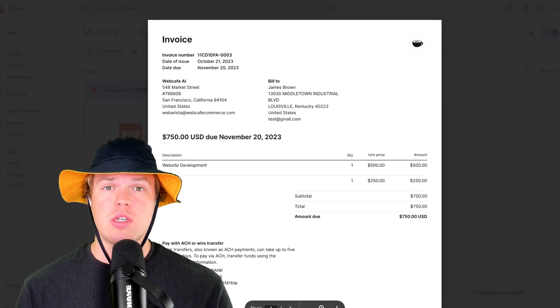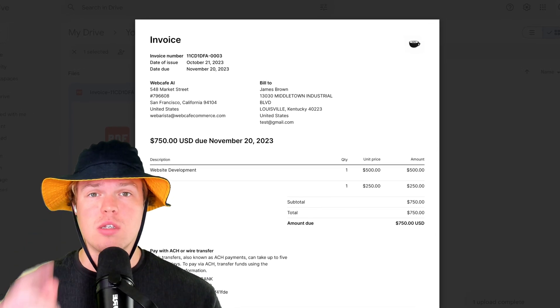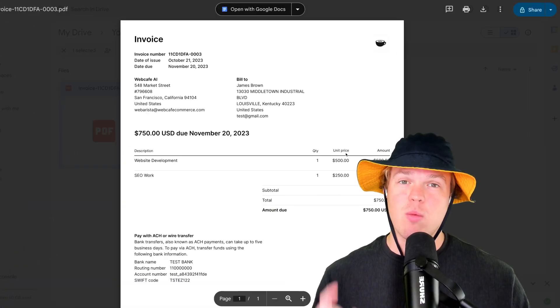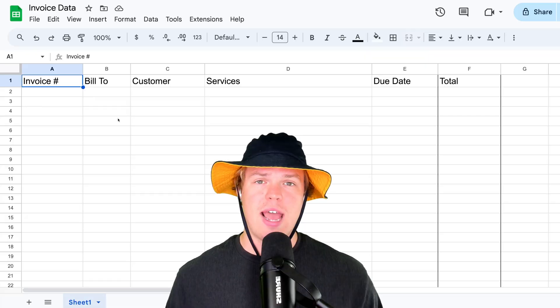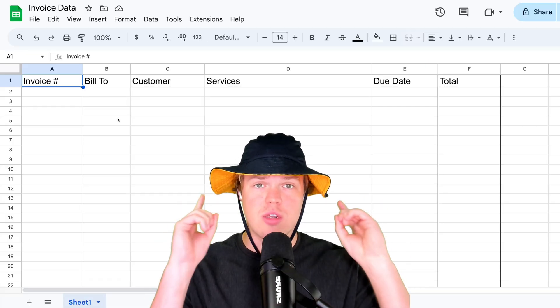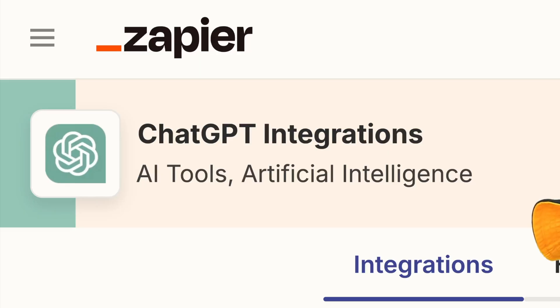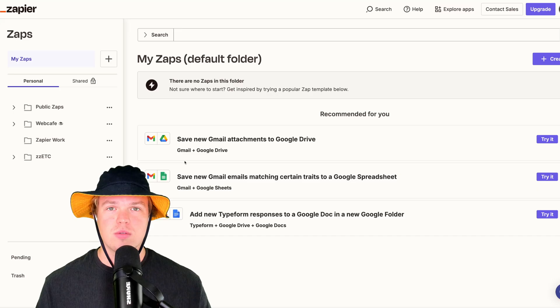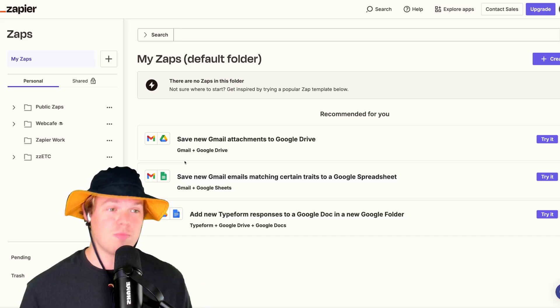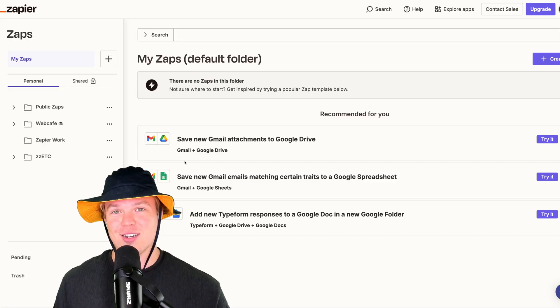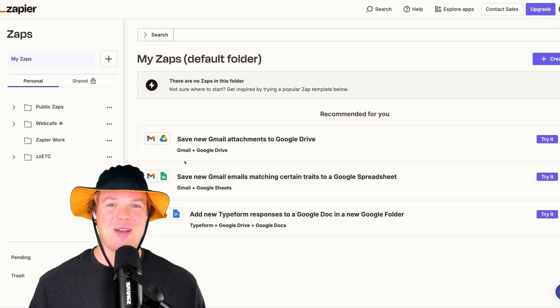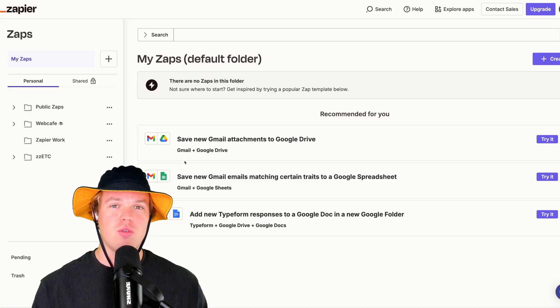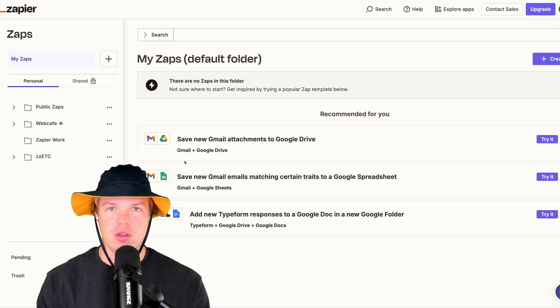Time to start automating how we receive invoices in our business. We're going to take the data that we find here and have it automatically placed into a Google Sheet of our choosing simply by leveraging Zapier and ChatGPT. Sound good? Let's jump in. Welcome back, y'all.